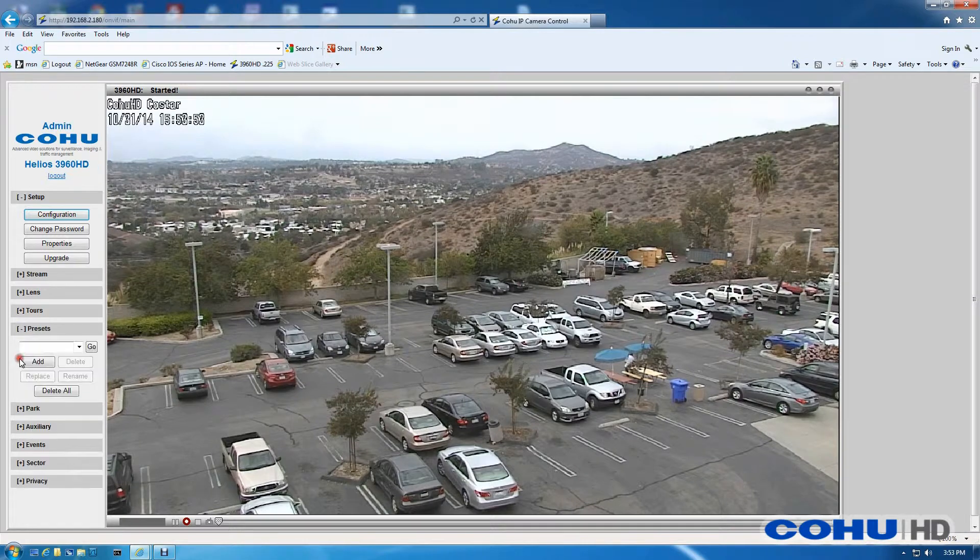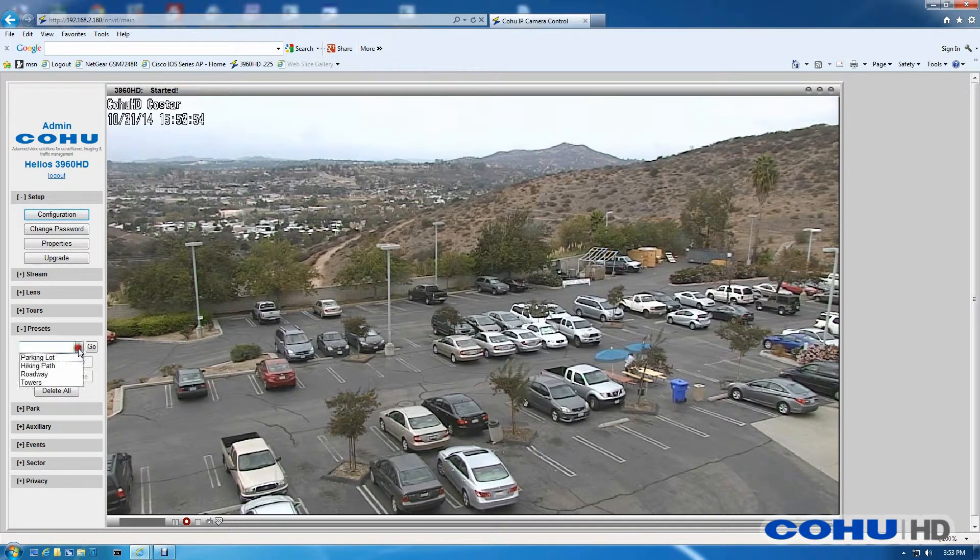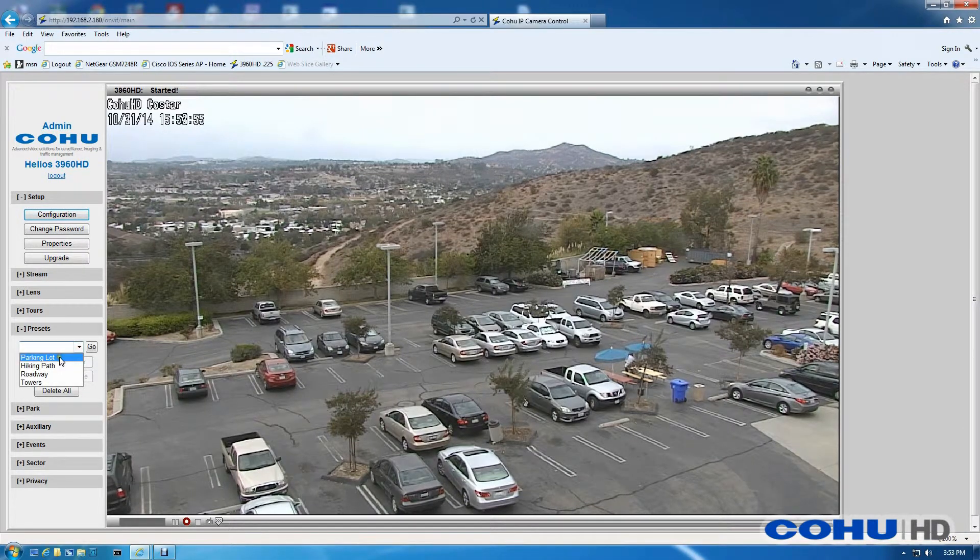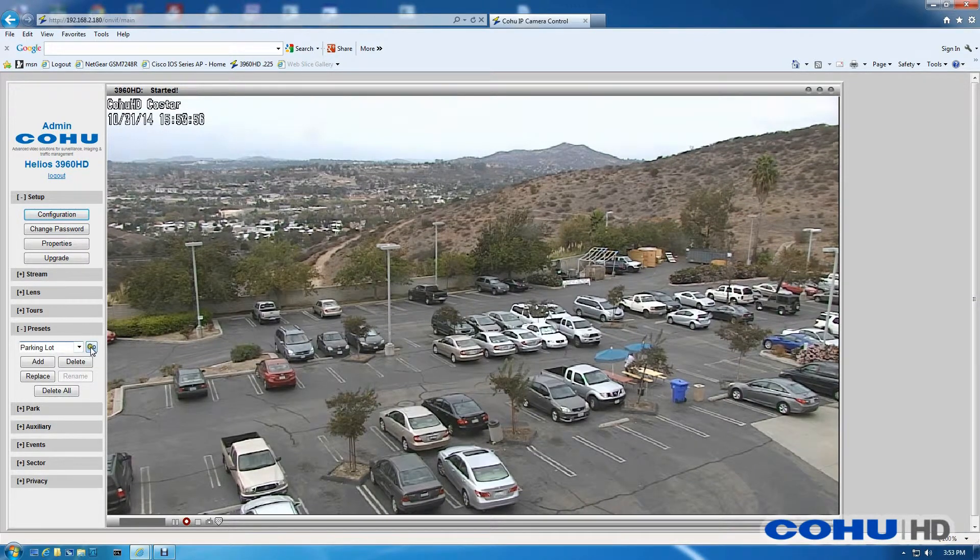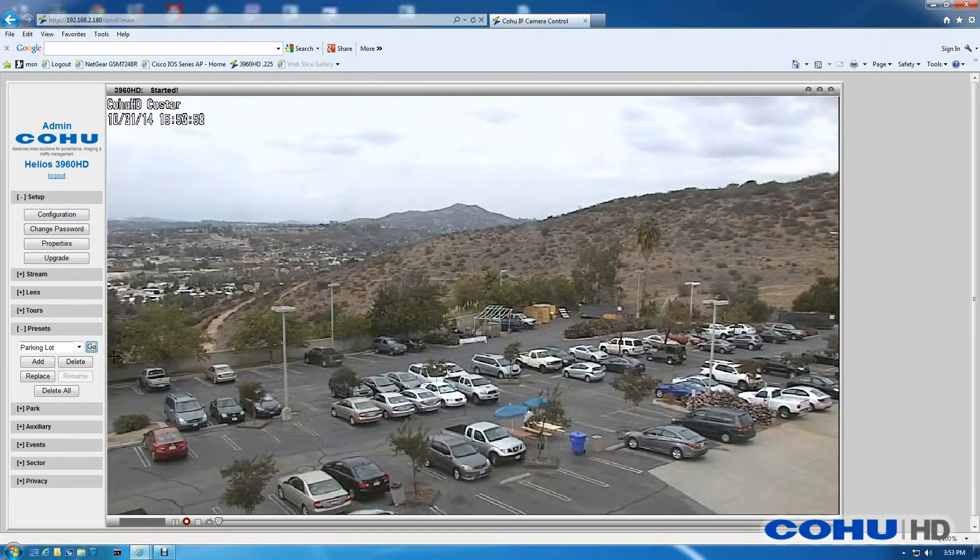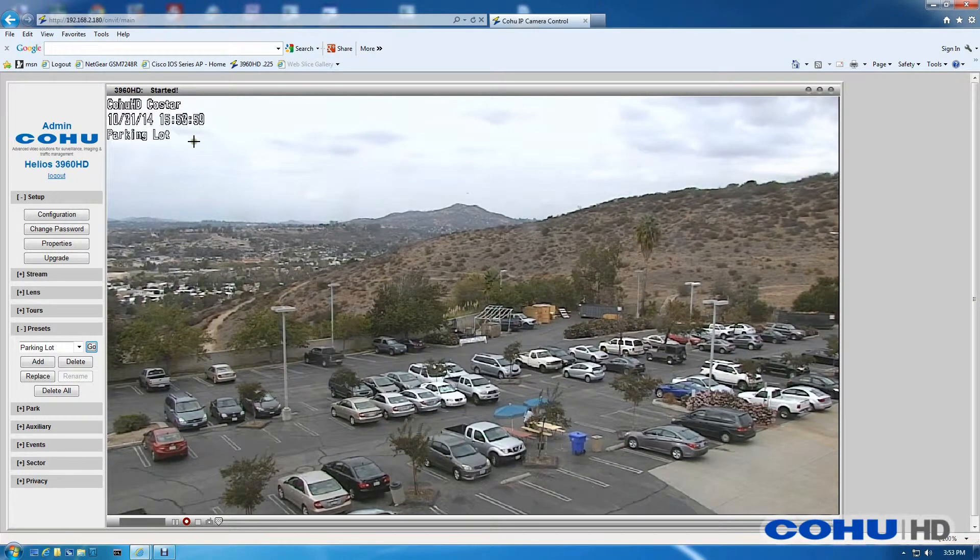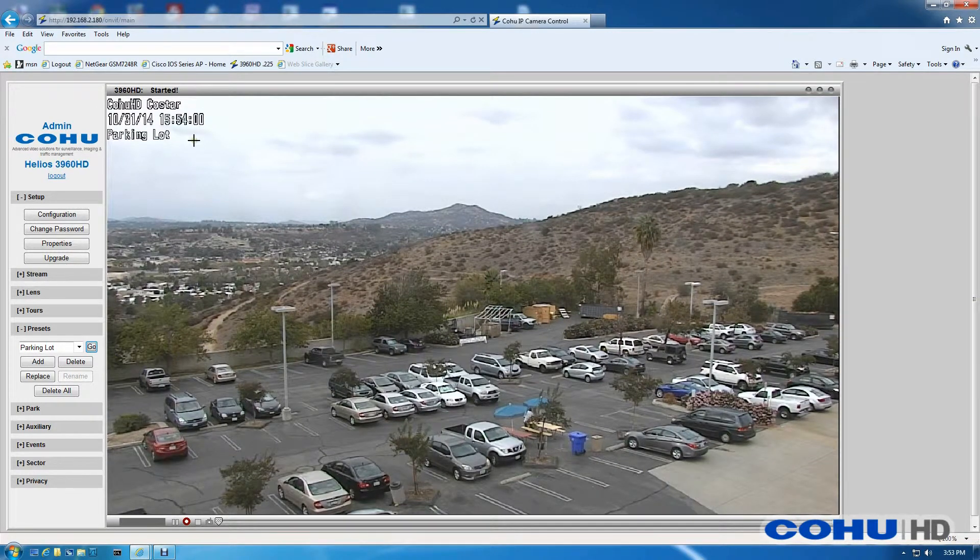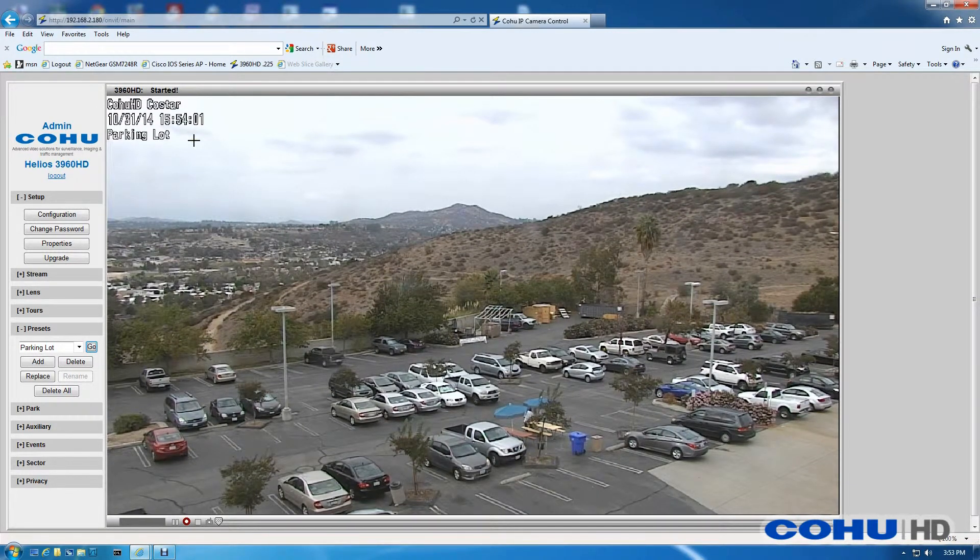Now I'm going to head to a pre-configured preset named Parking Lot, click Go and you can see the preset title will appear on the screen.